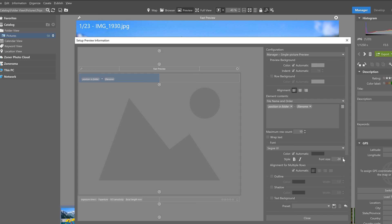I also recommend adding a shadow under the text, just to make it a little bit more legible, because you'll have some photos that are darker or lighter and you might not be able to read it that well.